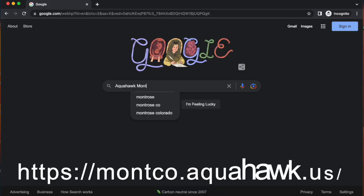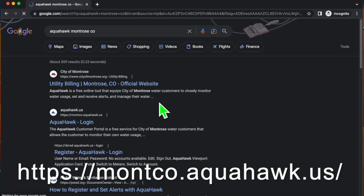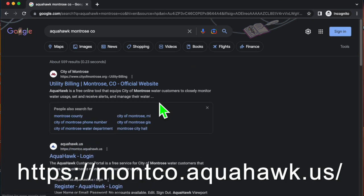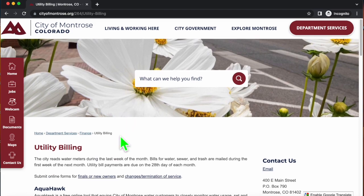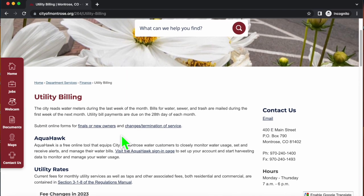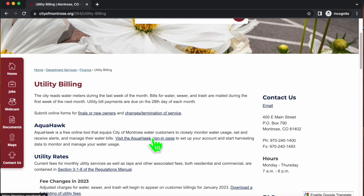Go to the city's website, which has a link to the customer portal, and register as a user. That will take your account number and create an account for you. Then you can select the ways you want to be notified, whether it's through text message, email, or voicemail.